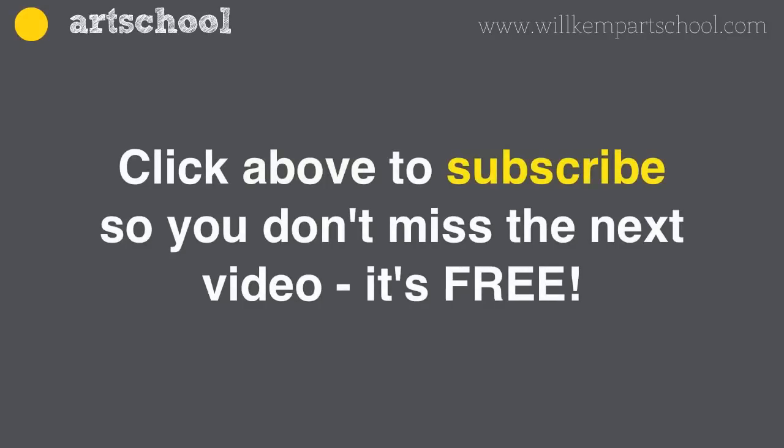Click to subscribe above so you don't miss out on the next lesson. This is Will Kemp from Will Kemp Art School.